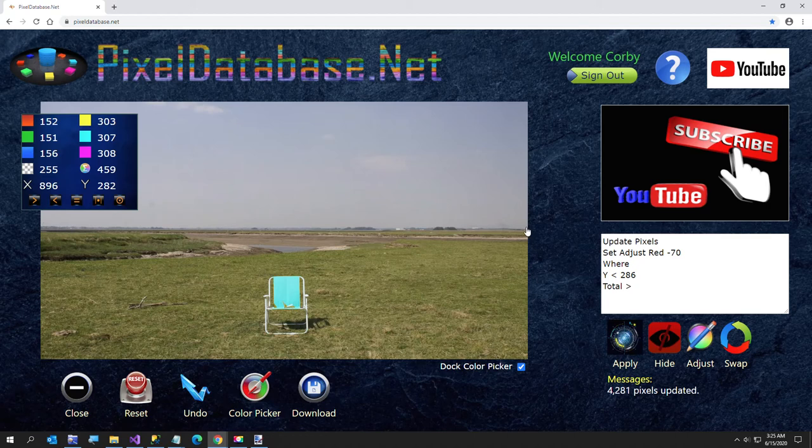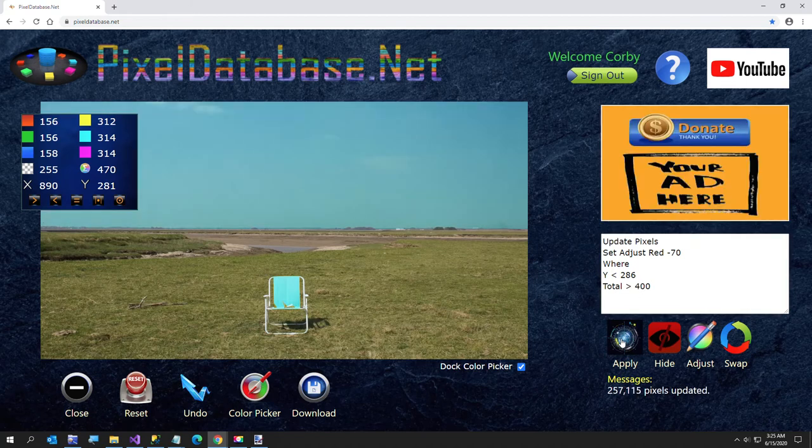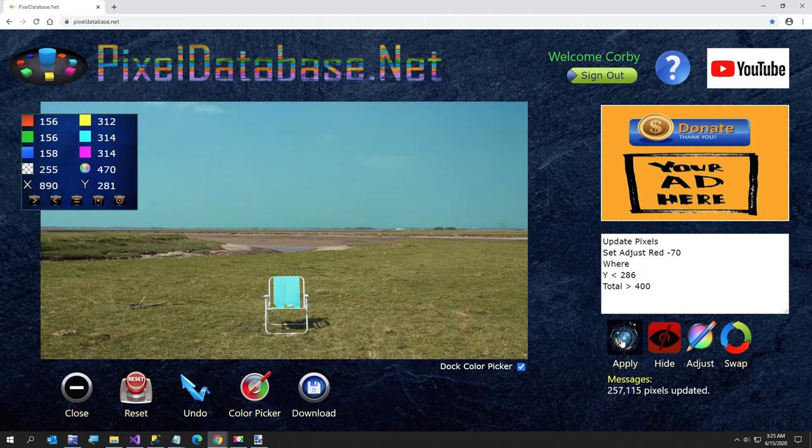Let me look over here. What's this value? Maybe that's a little lower, 400. I might lower that down. But the mountains are quite a bit lower, so I want to say total greater than 400. So that'll take some of the red out of the sky. That makes it a little bit greener.